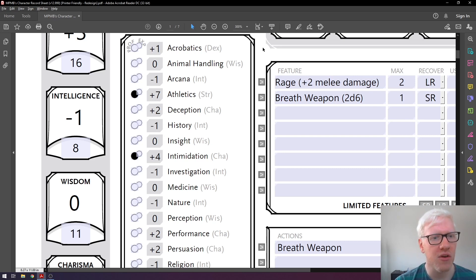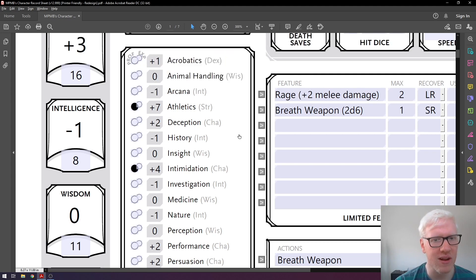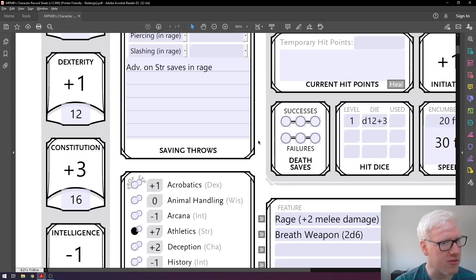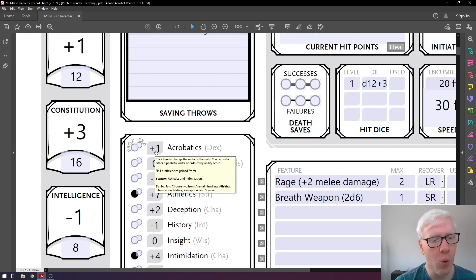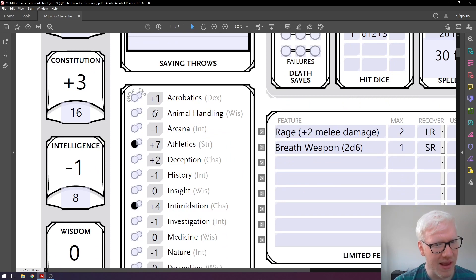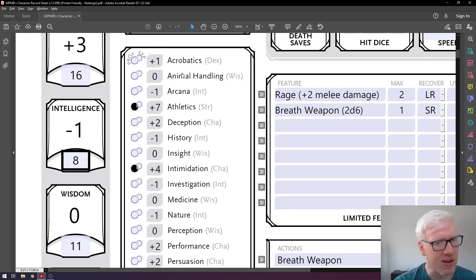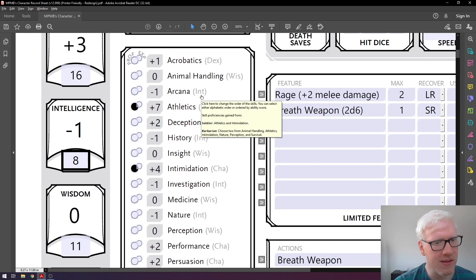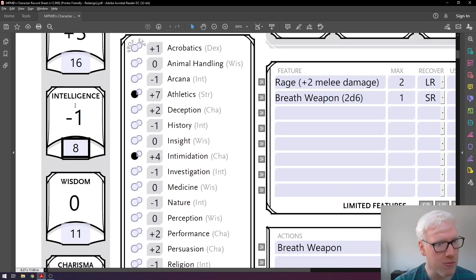Now that we've got our ability scores decided, let's look at skills. At the top we have acrobatics, which is dexterity-based, so the number in the box represents our dexterity modifier — which is plus one. So our acrobatics score is also plus one. Animal handling is wisdom-based; the number is zero, matching our wisdom modifier of zero. Arcana is intelligence-based; our score is minus one, matching our intelligence modifier of minus one.